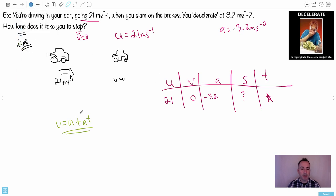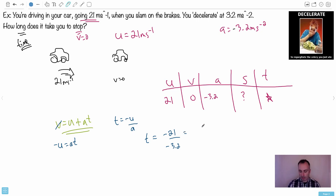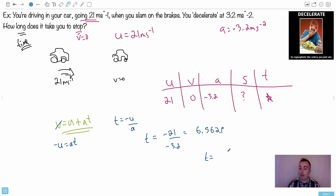Substituting into v = u + at with v = 0: 0 = u + at, so t = −u/a = −21/(−3.2) = 21/3.2. The negatives cancel, giving a positive time. Using a calculator: t ≈ 6.5625 seconds. Rounding to two significant figures (matching the given data), t ≈ 6.6 seconds.